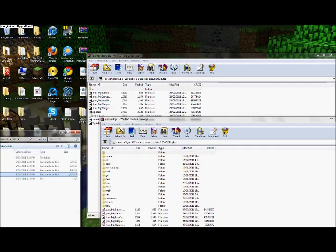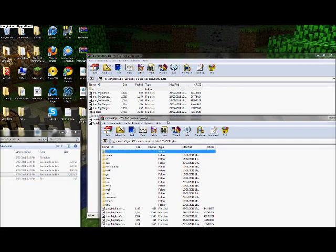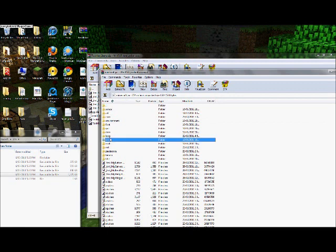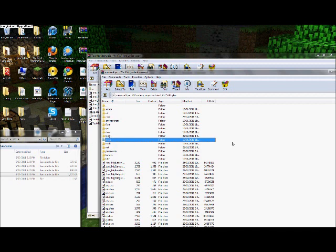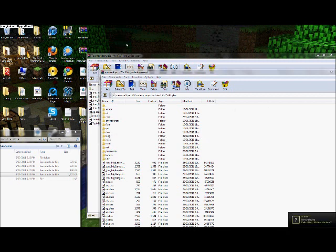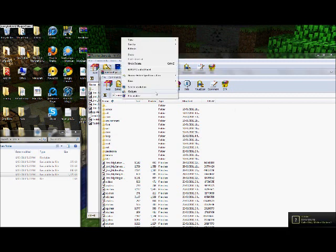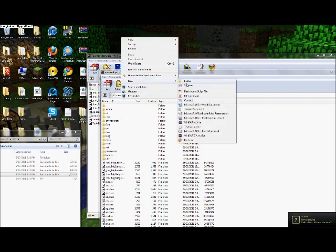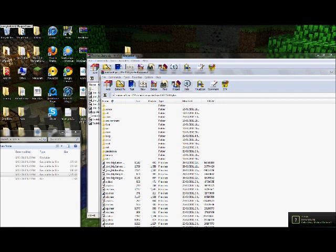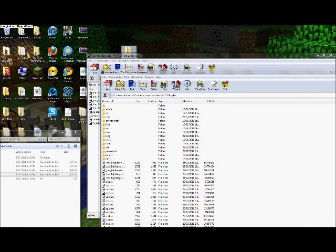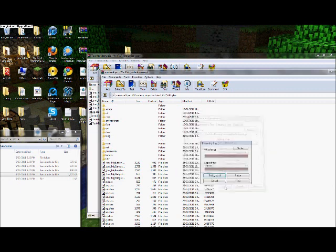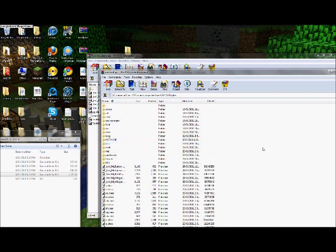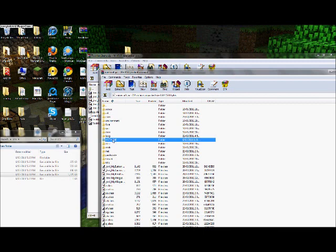The first thing you've got to do is delete your META-INF folder. So that should be somewhere in here. I've already deleted it so it won't come up for me. But delete your META-INF folder, which will be here. It should be called META-INF, and you have to delete that in order for the thing to work. Because otherwise it stops up the mod and it won't work.